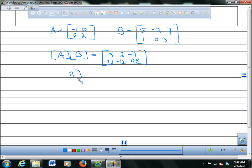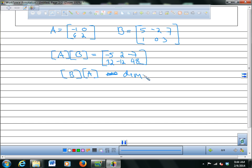What if I wanted to do B times A? You can't do B times A, because if you take a row from B — which has three items — and try to multiply it by a column of A — which has two items — it doesn't work. The number of rows in B don't match the number of columns in A, so you get a mismatch.